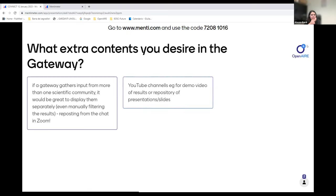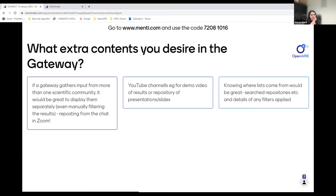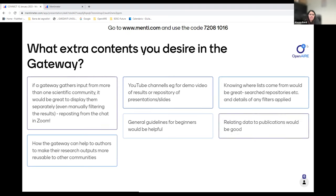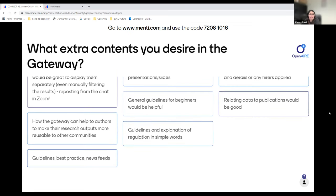If a gateway gathers input from more than one scientific community, it would be great to display them separately, even manually filtering the results. YouTube channels — for demo videos of results or a repository of presentations and slides. Knowing where the list comes from would be great — many filters applied. And general guidelines for beginners. How the gateway can help authors make research outputs more reusable. Guidelines and explanation of regulation. Relating data to publications would be good.